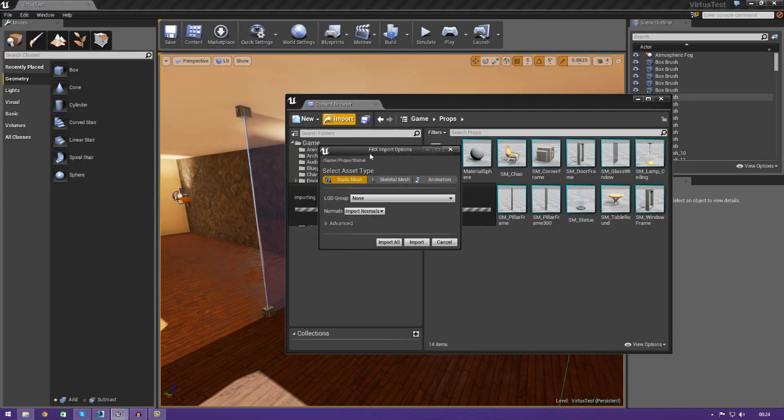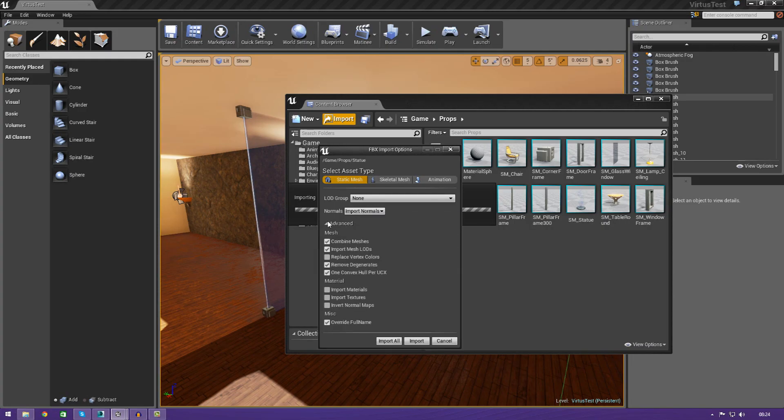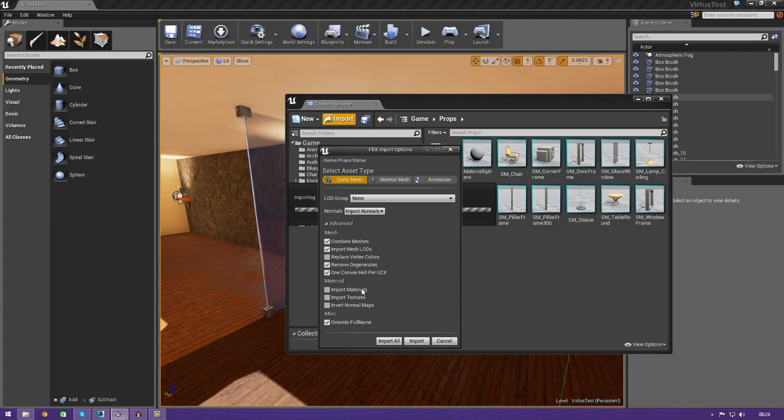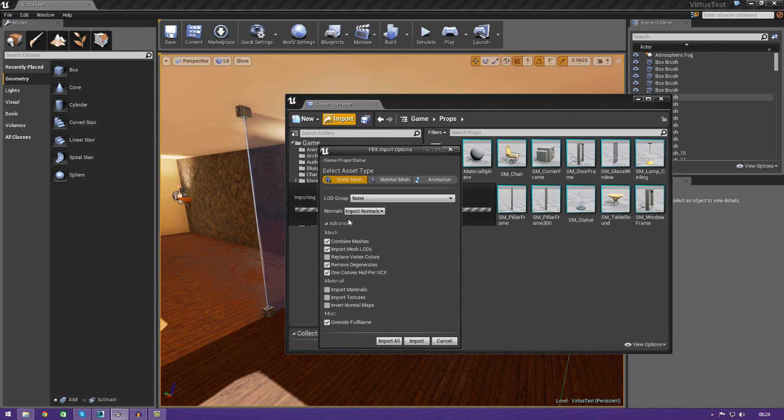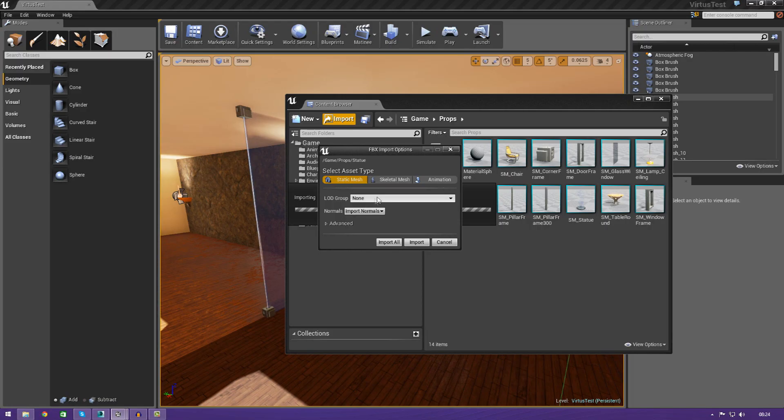We'll also get this FBX import options dialog. From here, we can play around with a few things. For example, if we want to, we could import materials, textures, we could invert the normal maps, we could import mesh LODs, combine the meshes if you have multiple pieces and so on. But, I'm just going to be leaving this at the default for now.